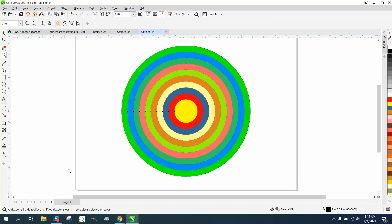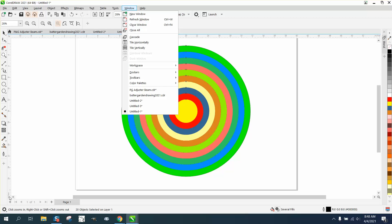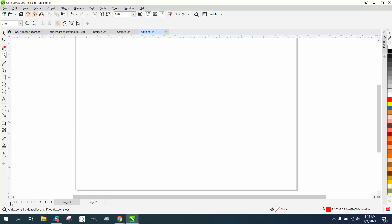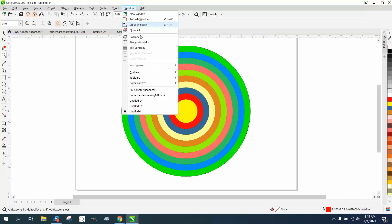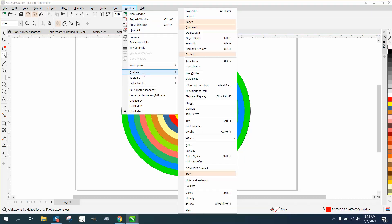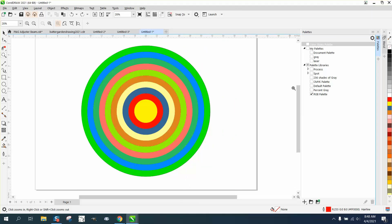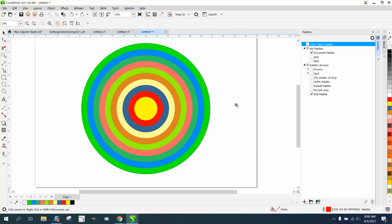You can close that color palette. Of course, you have to go to Window — you'd have to go back to Windows, Dockers, Palettes, and then open that document palette again. Anyway, I hope that helped a little bit. Thank you for watching.